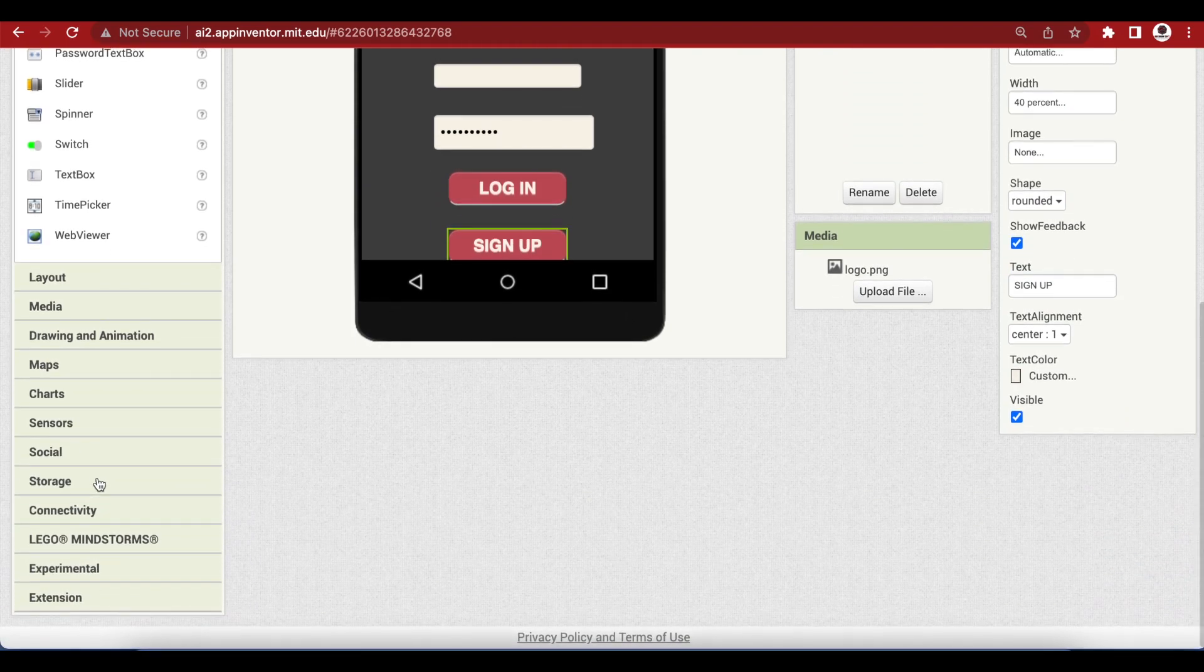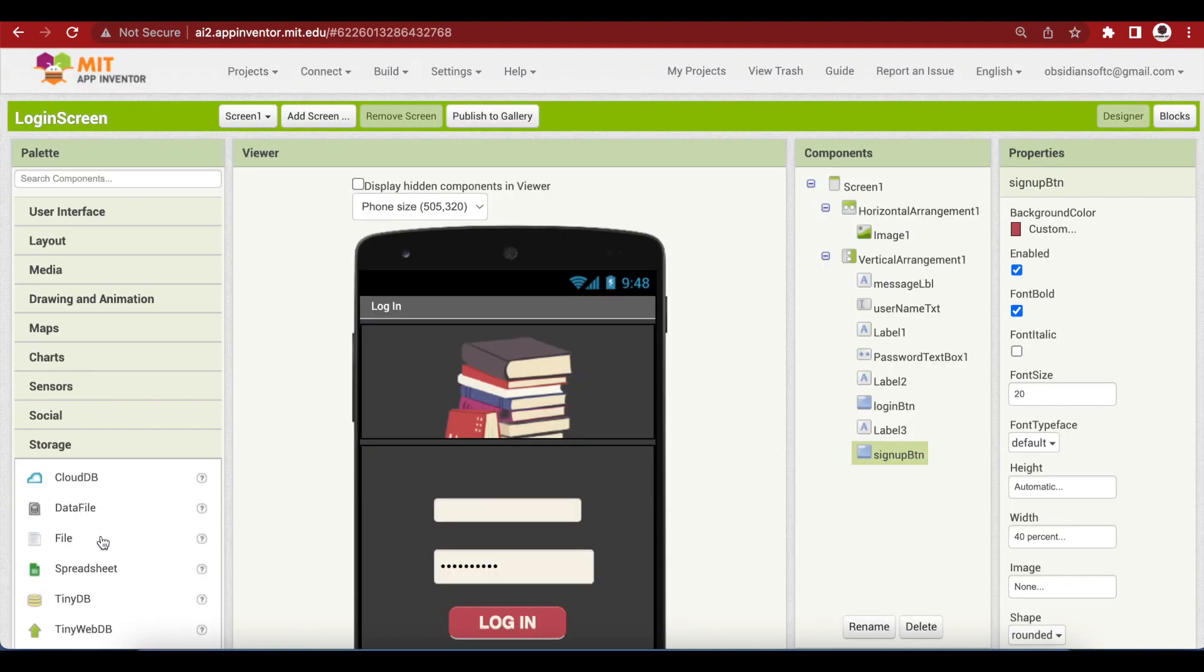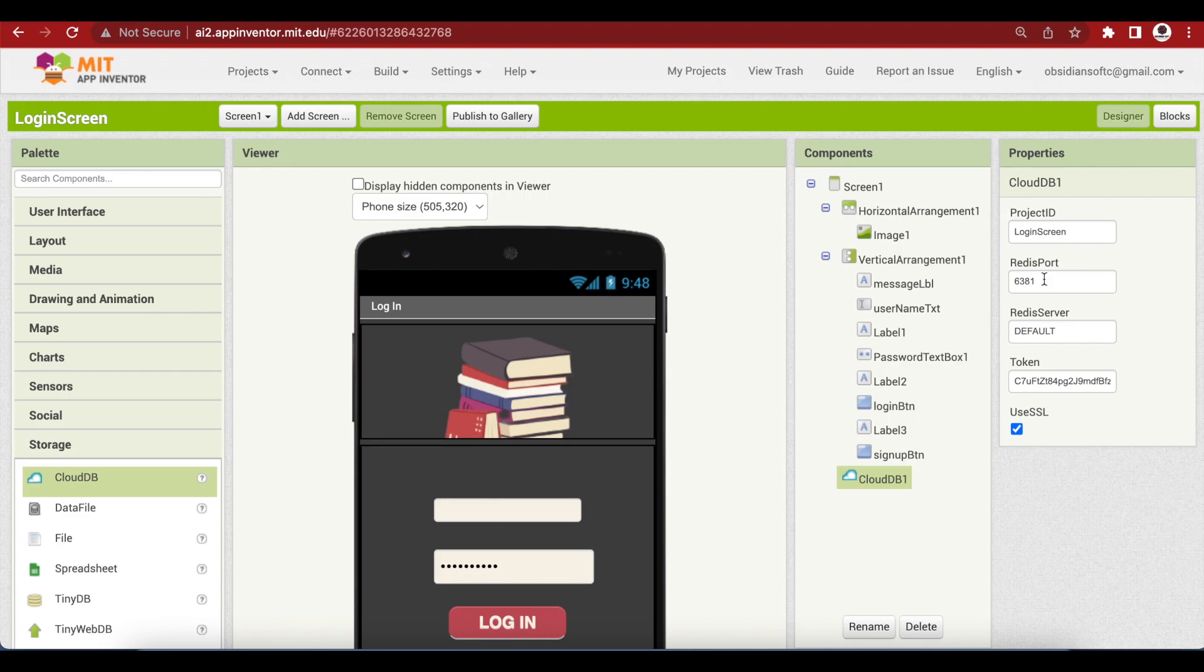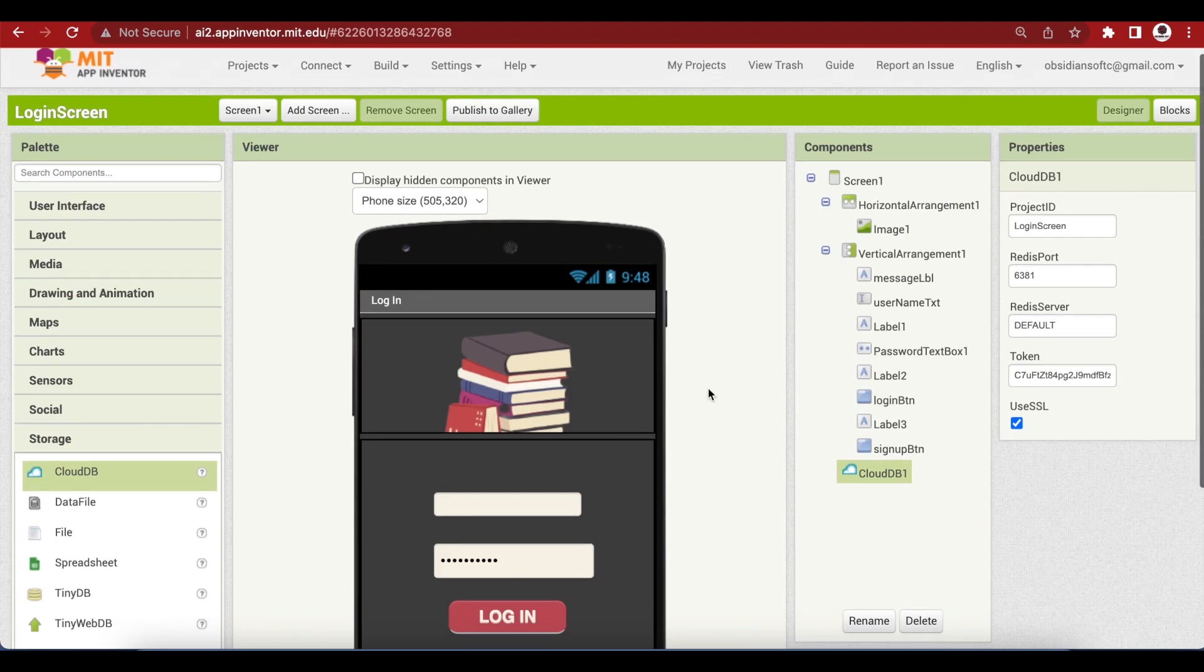From storage, drag and drop CloudDB. We will not change the properties here. And we will continue with MIT App Inventor's default CloudDB. I've already taught in a previous tutorial, how you can make your own Redis cloud account. And make a custom database and change your CloudDB properties here. But, for beginners and small projects, this default CloudDB by MIT App Inventor is good enough.